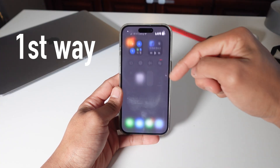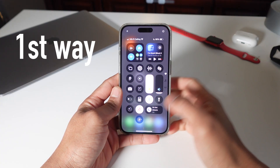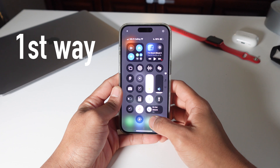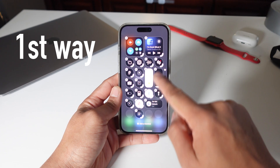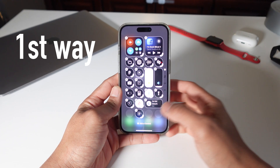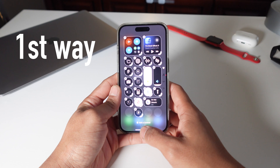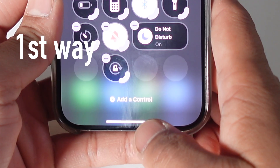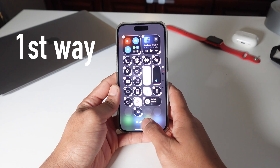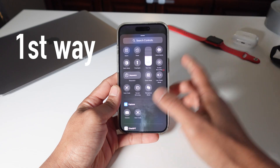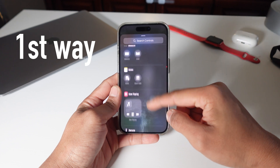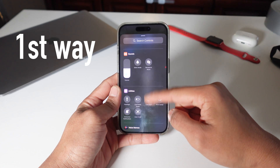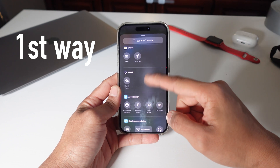Way number one: you scroll from the top right of your screen, then you press and hold on it. These buttons appear, then you just press on this bottom part where it says 'Add a Control.' Then all the widgets pop up for your control center and you just play around with the widgets that you like.